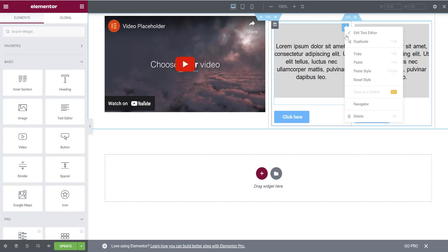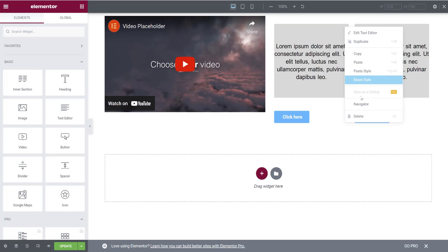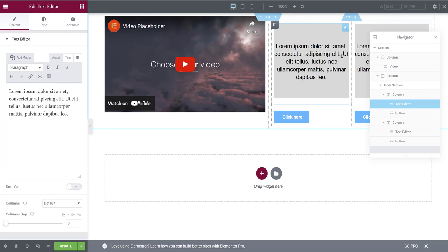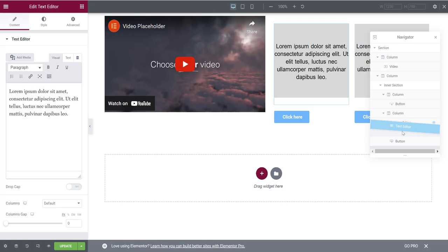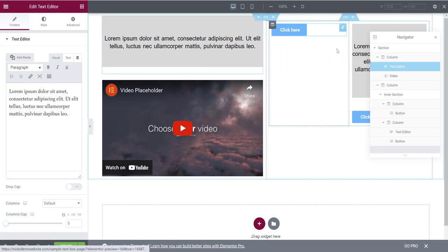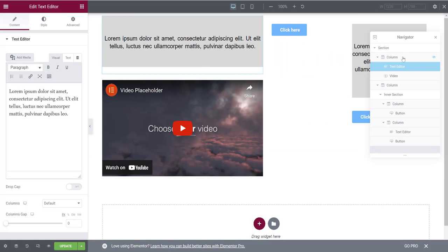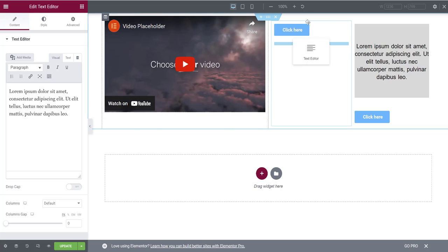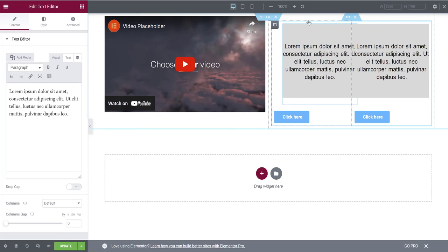Finally, there's the Navigator, which breaks down your whole page — sections, columns, and text boxes — all laid out in a list. You can drag and drop items within the Navigator to rearrange them. This is easier than trying to grab and drag elements around directly on a page with lots of content.